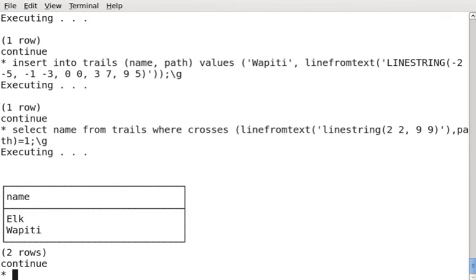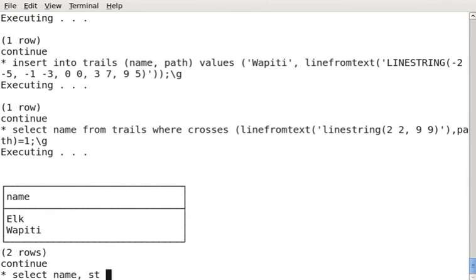Now, I have another couple of useful functions I can do as well. Say, for instance, I want to know the length. So I can say select name. I have to use st_length.